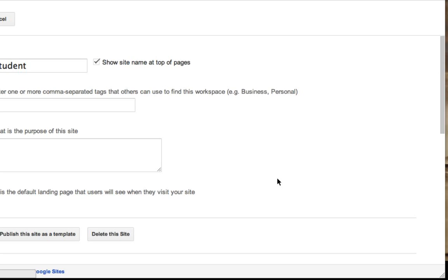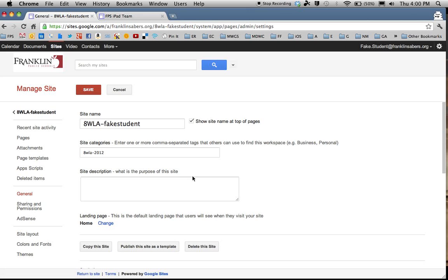This takes you behind the scenes where you can make changes that affect your overall site. When you come into the Manage Site area, you start off on the General page, and here's the site name that you chose when you created your site.